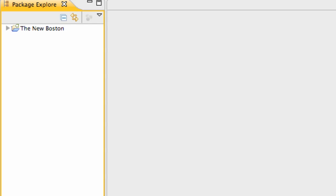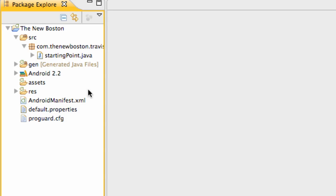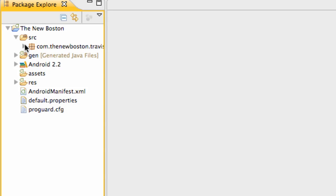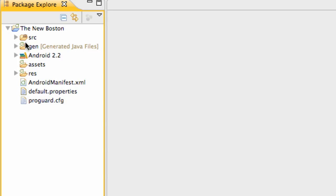What's up guys? Welcome to your 5th Android tutorial for the new Boston. What I'm going to do in this tutorial is give you an overview of what this package holds and what everything means.